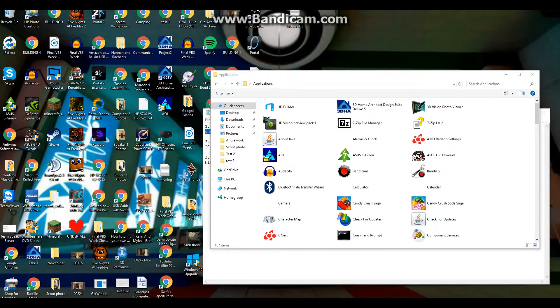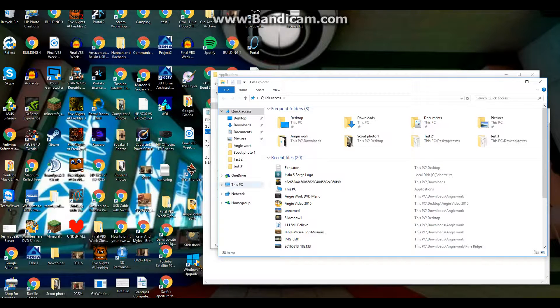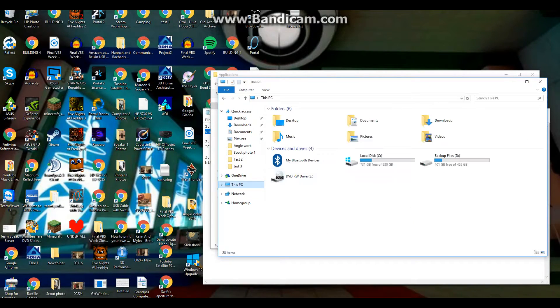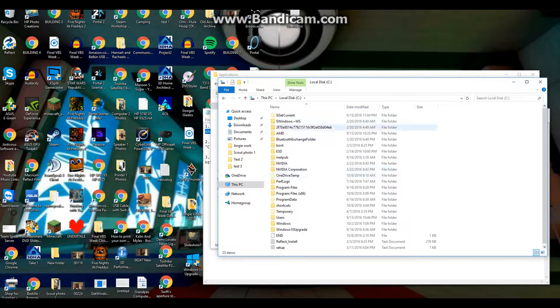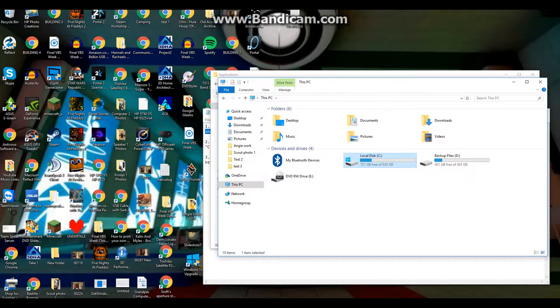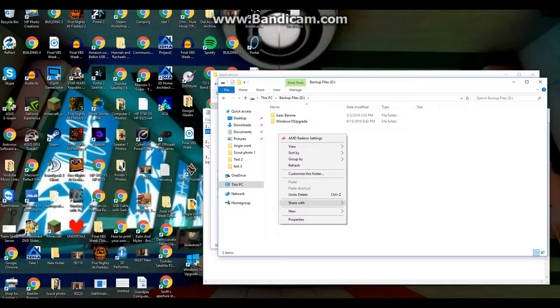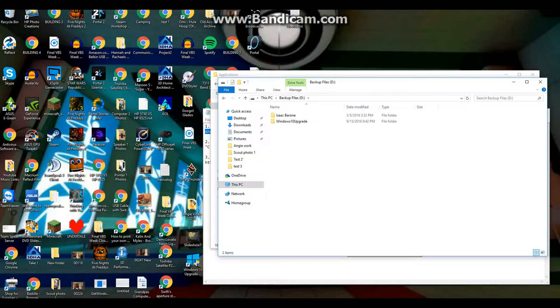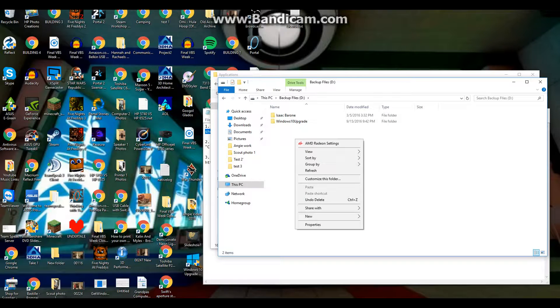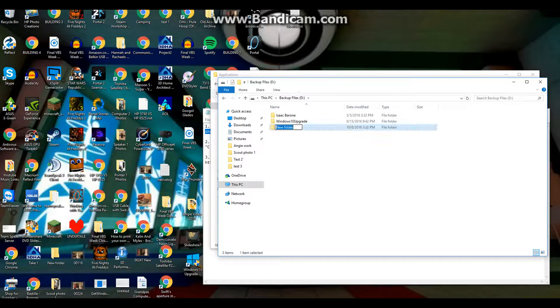So you're gonna have to right click File Explorer and open up another one. Go to This PC, Local C, but I already got Local C to work for me so I'm going to use my D drive. You're going to need to right click and click Folder, name it Shortcuts.